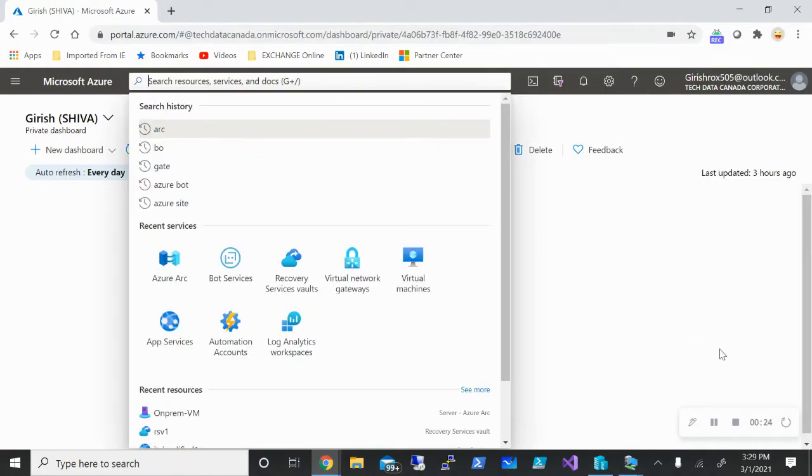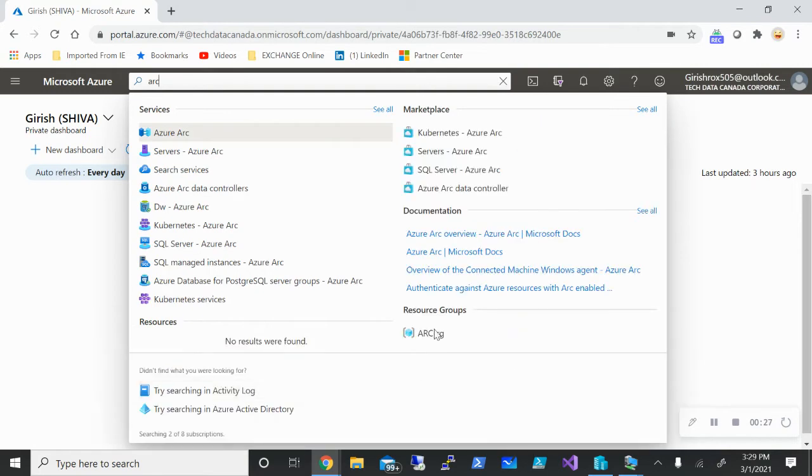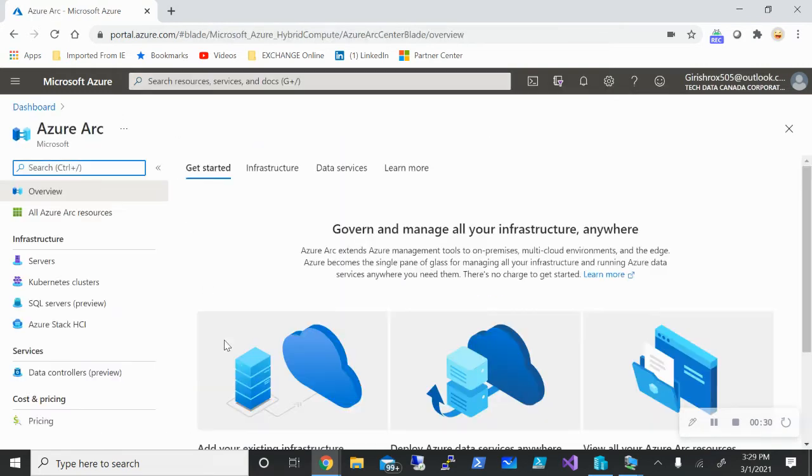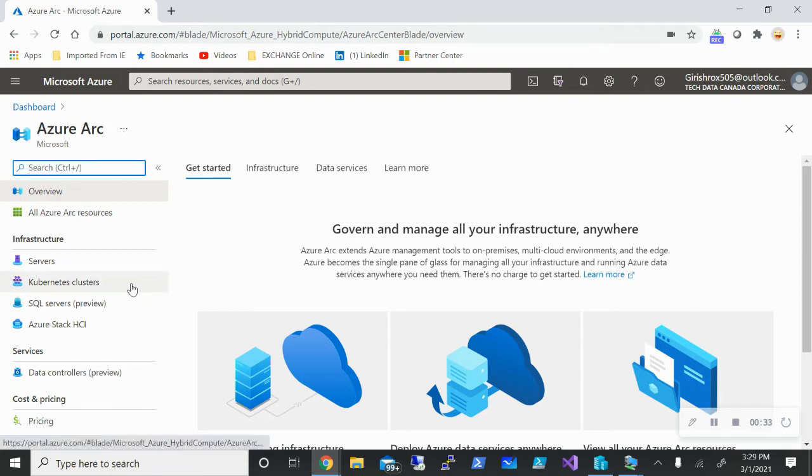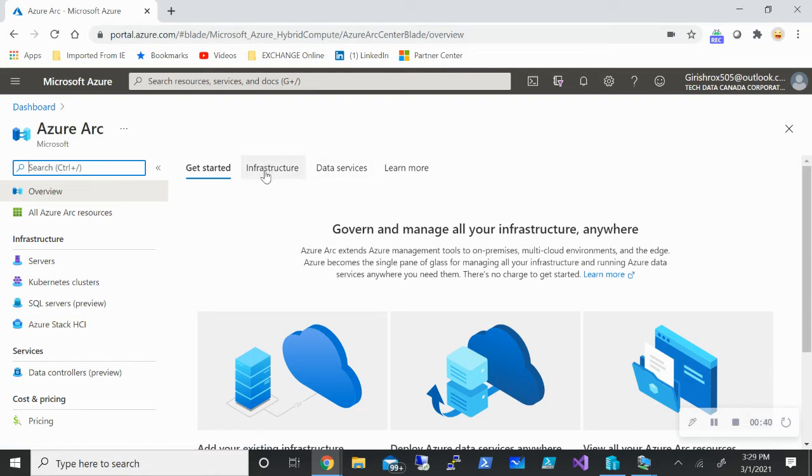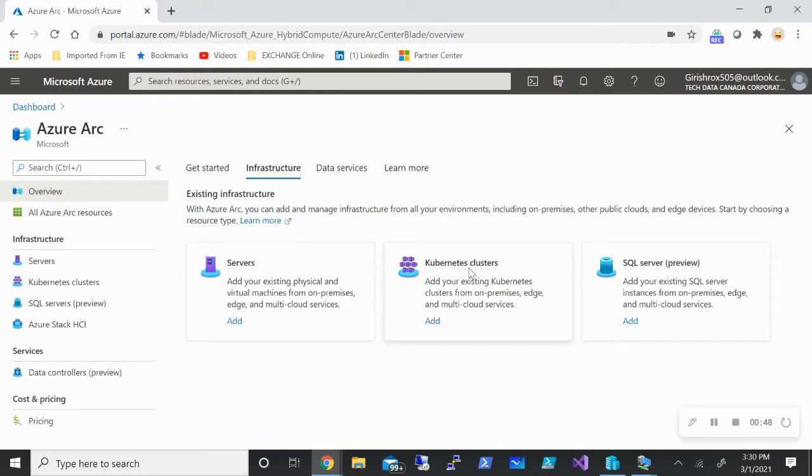Let me log into my Azure portal and search for Arc. You can see that I can onboard servers, Kubernetes clusters, SQL server is also in preview. From the getting started page, if I move my cursor on the infrastructure, as of today I can onboard my servers, both Windows as well as Linux machine, Kubernetes clusters. If you're running SQL server on-prem, it is also in preview right now and you can add that.